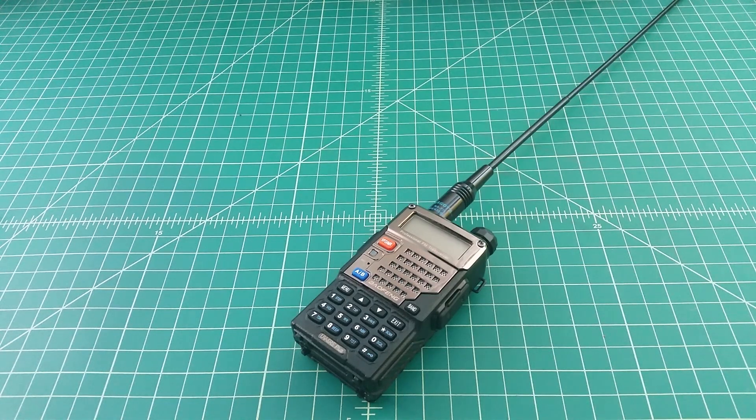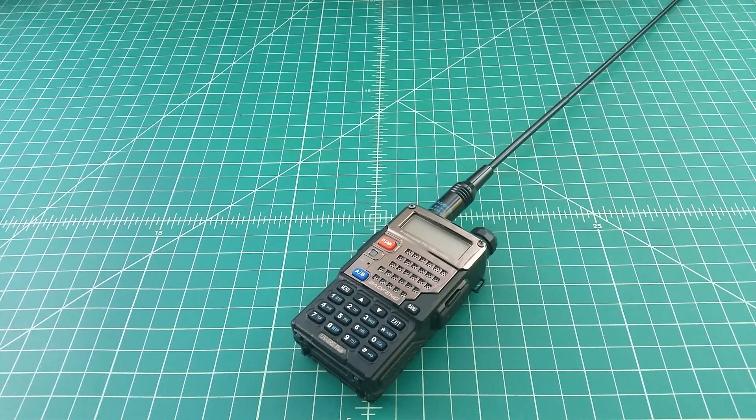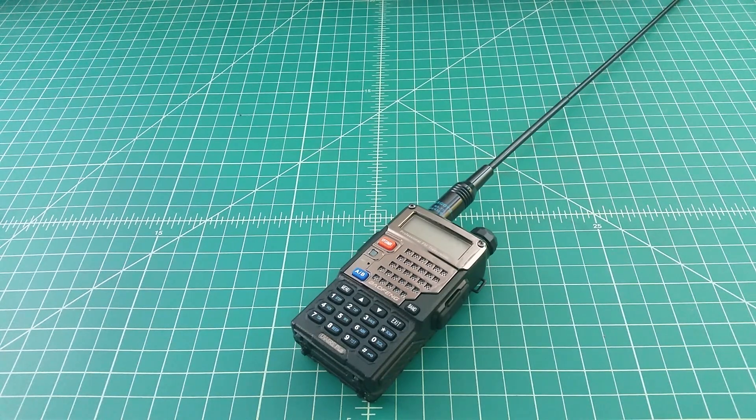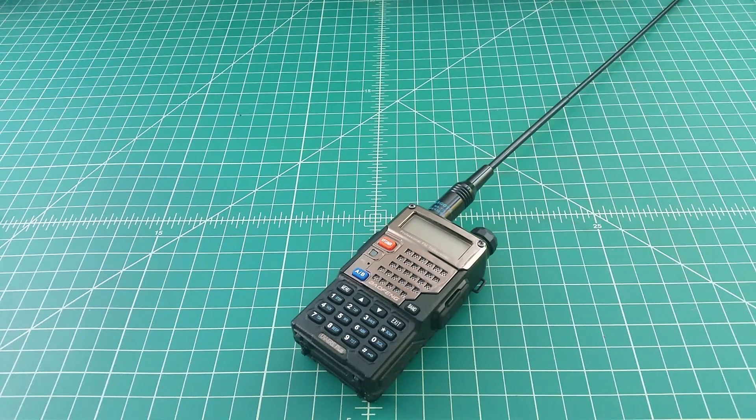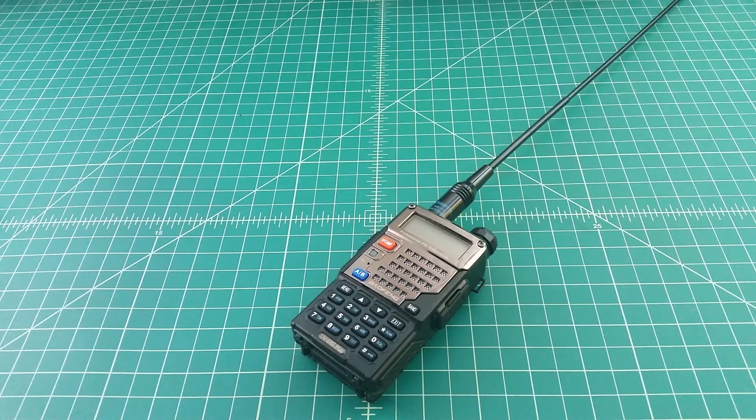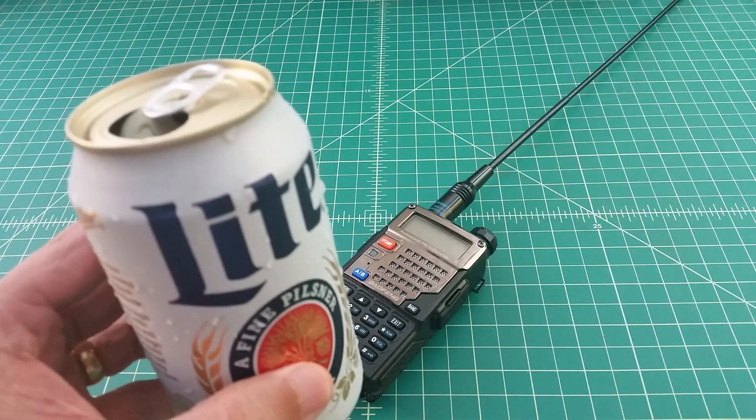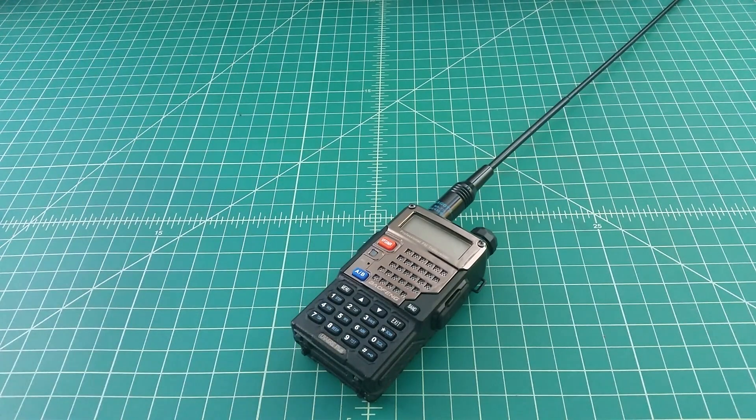Alright folks, so what we have here is a Baofeng UV5RE+. What I wanted to do is a quick video showing an easy way to program these radios using Chirp, which is software that you can download for free off the internet. It's an open source project that works pretty well. But before we do that, why don't you go grab yourself a nice cold one, come on back, and we'll get started.